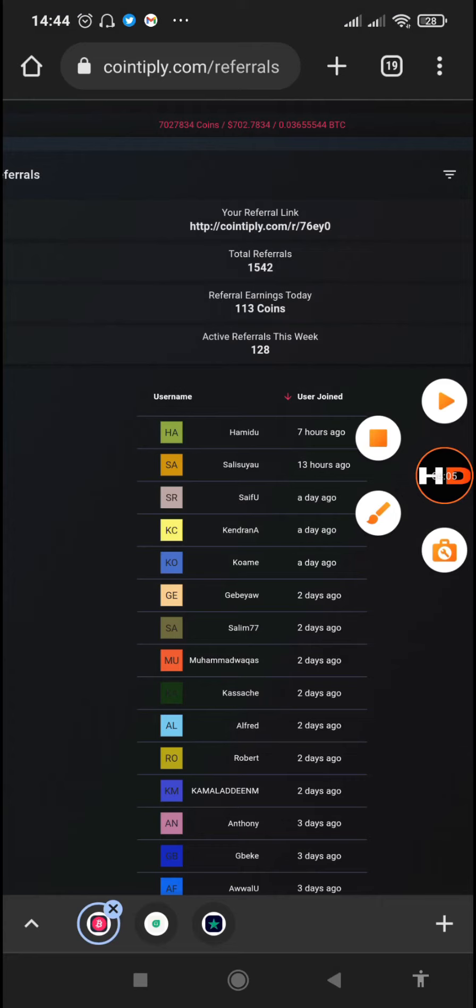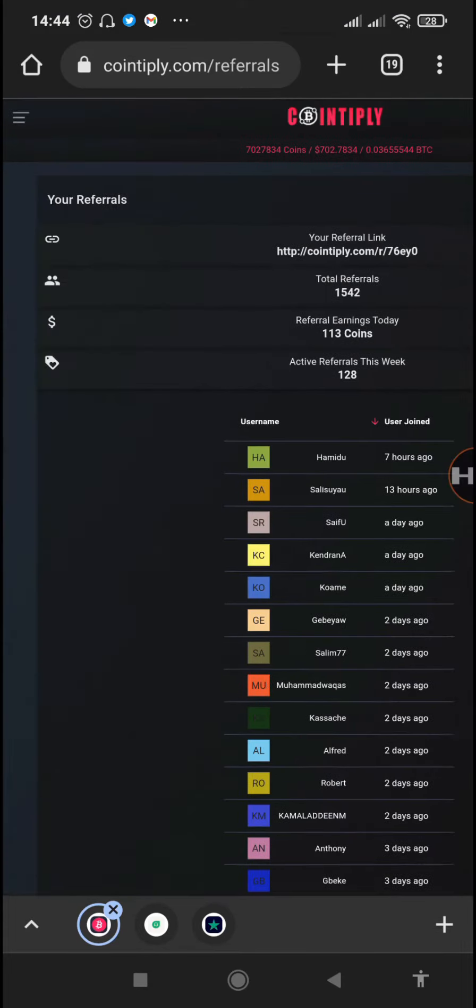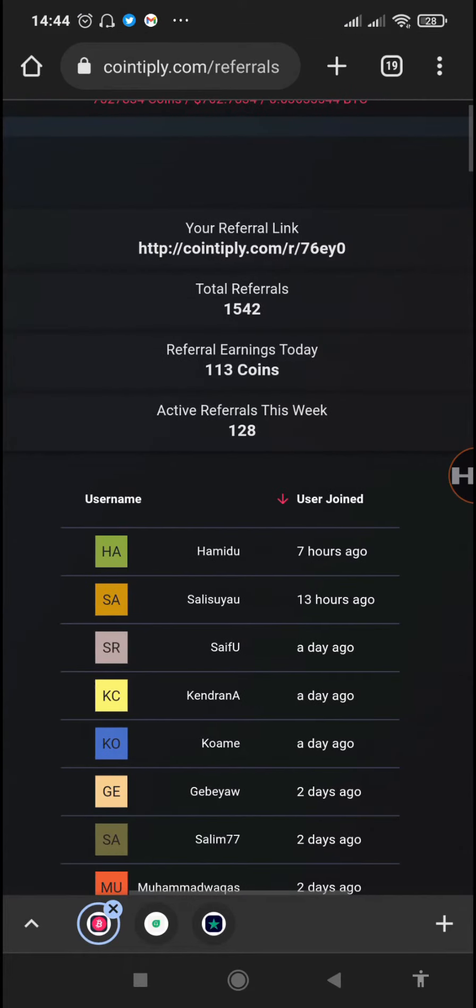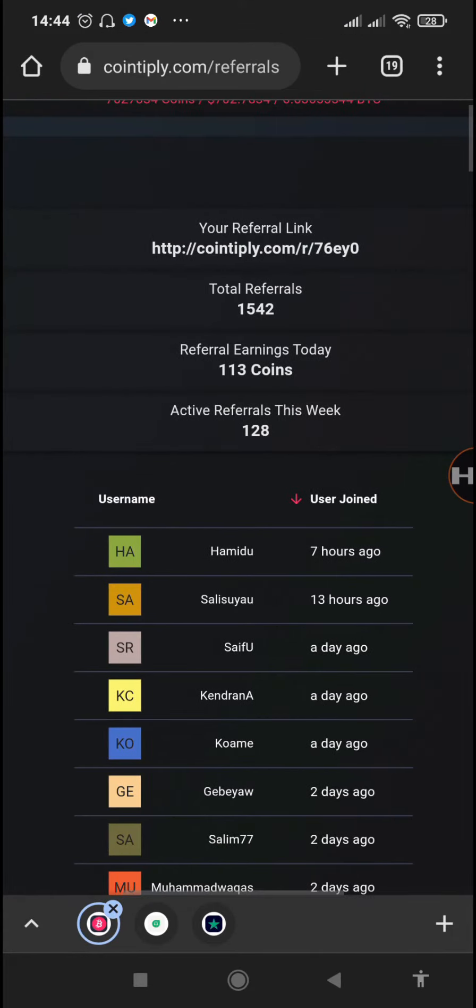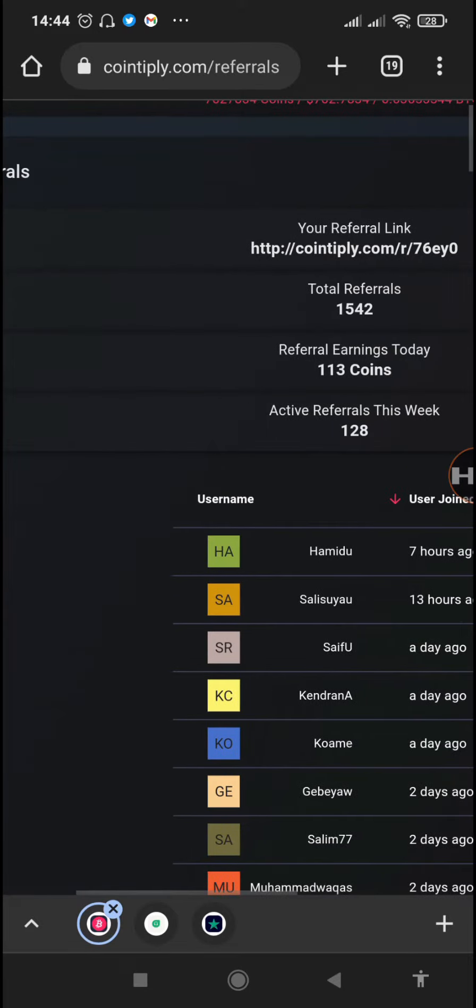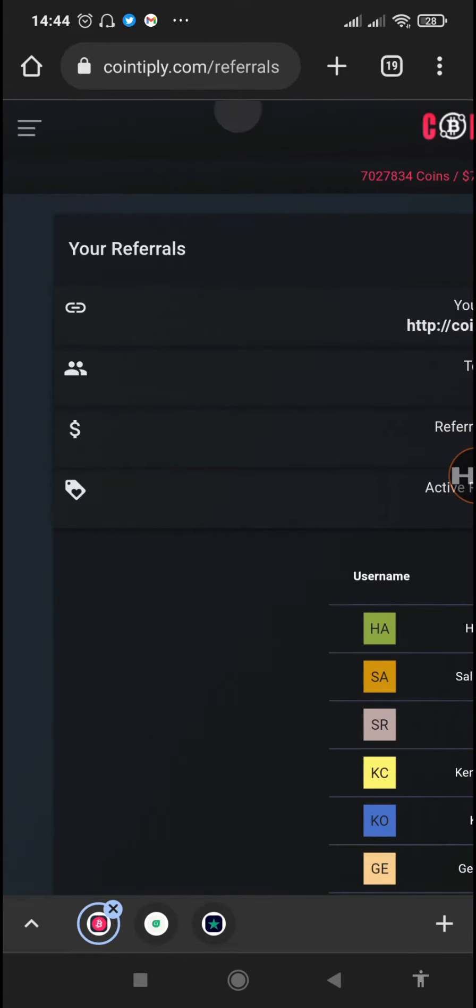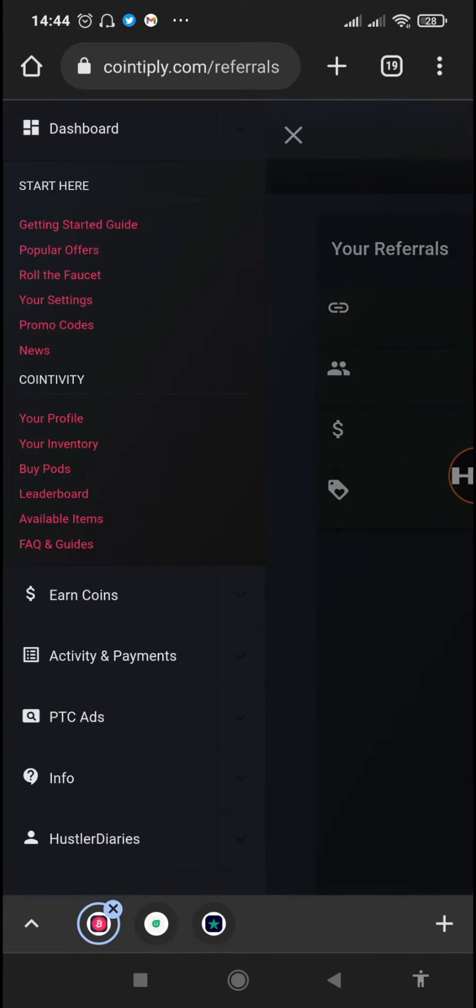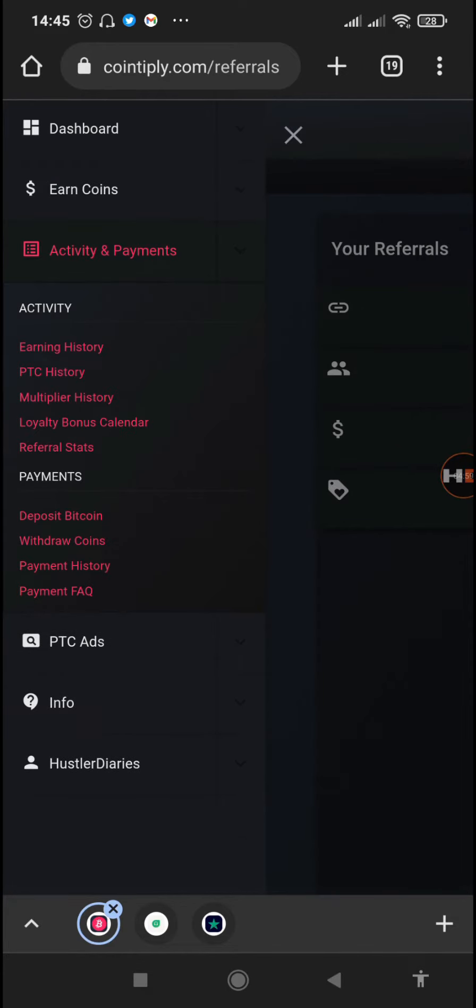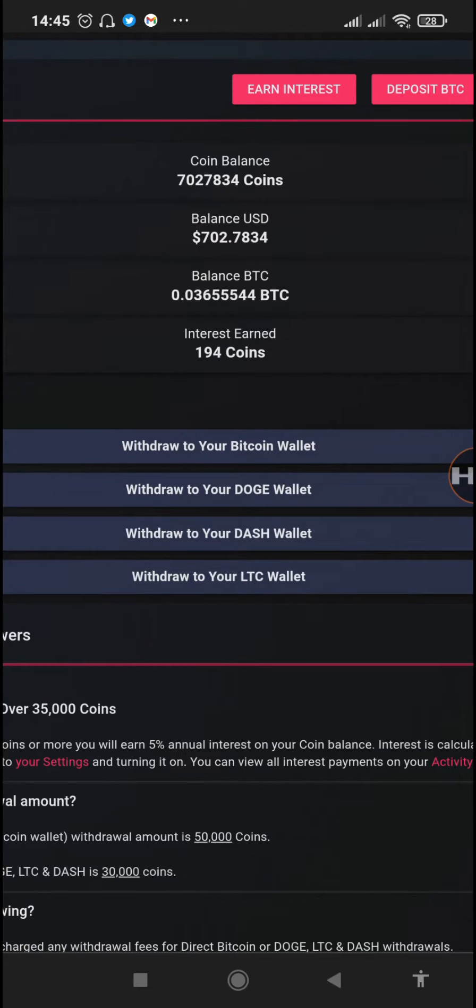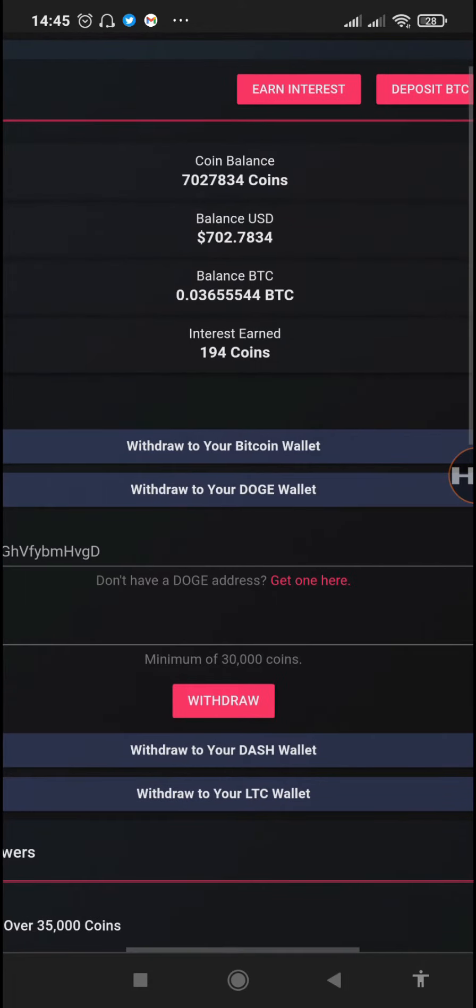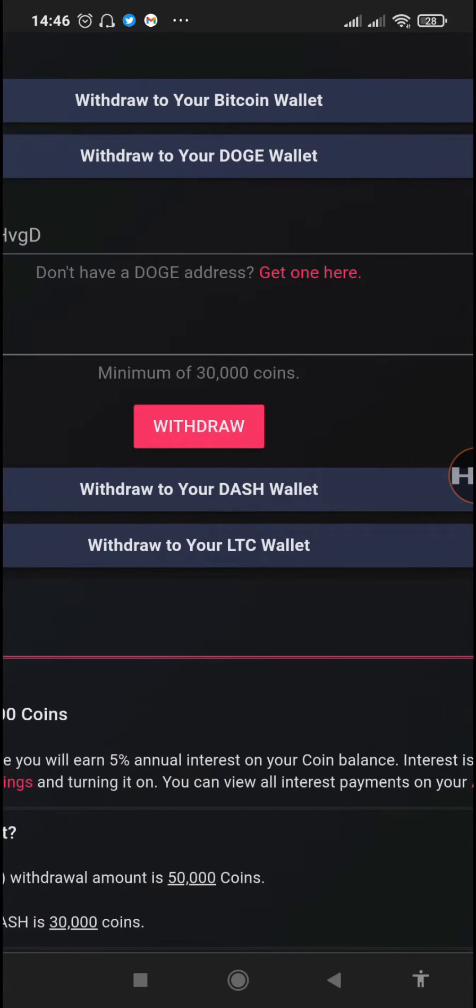We're just going to go to our browser then login through the website. So I've logged in on the Cointiply website and this is my referral dashboard - we are progressing quite well. We'll just go to withdraw coins, so just tap on the withdraw to your Doge wallet.